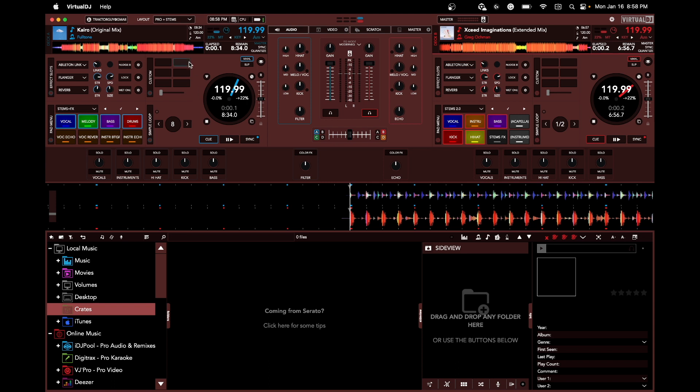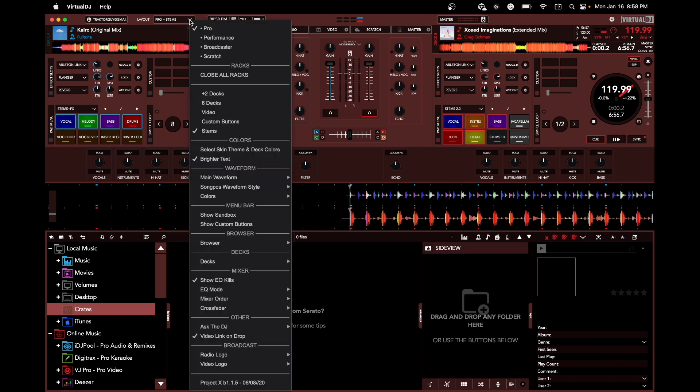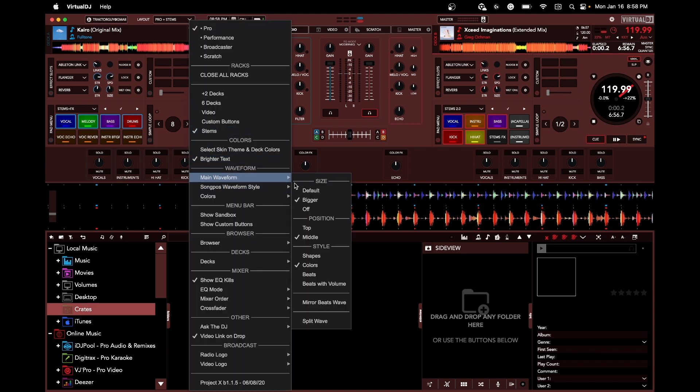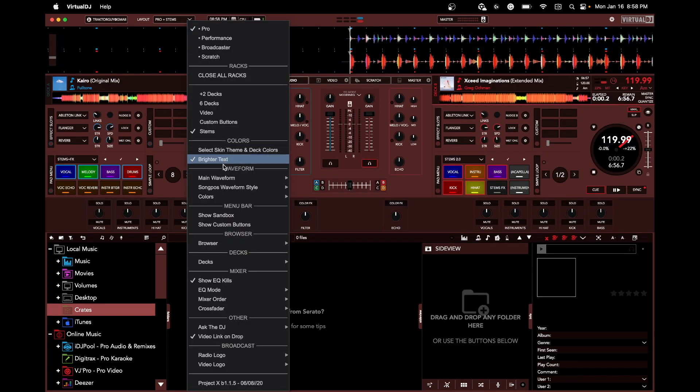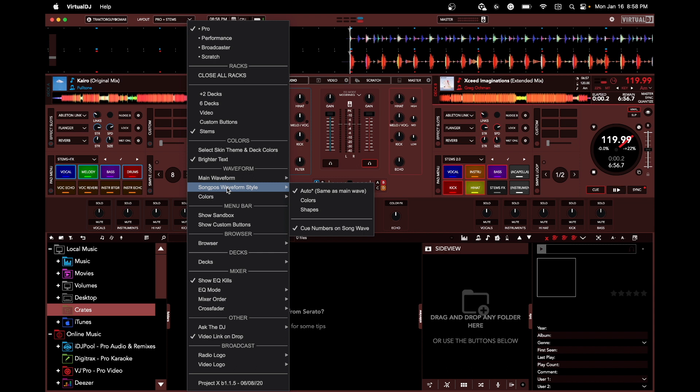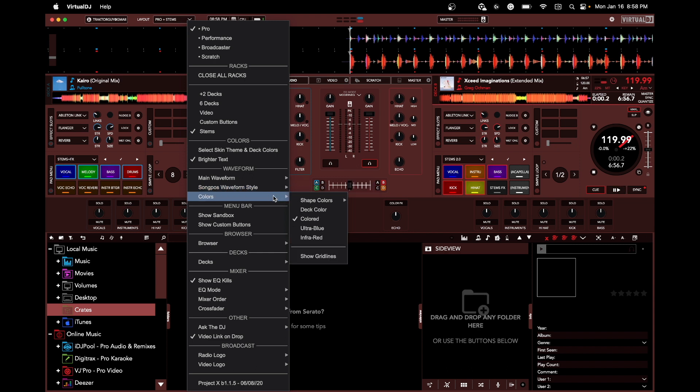Make your waveform bigger, change the position of it. The list goes on and on, man, it's ridiculous. Change the way they look, the colors of your waveform.